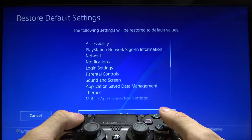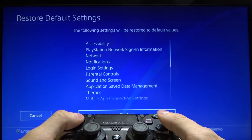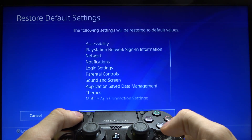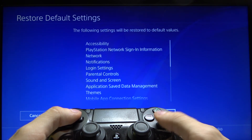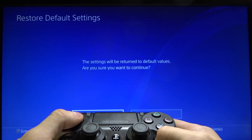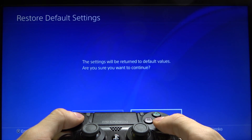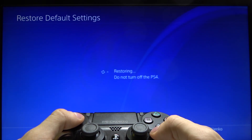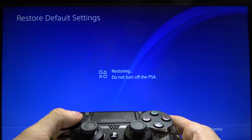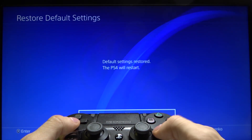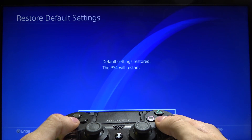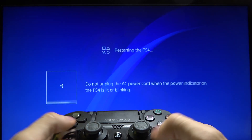Select restore and press the X button. Select yes and confirm. Now press OK.